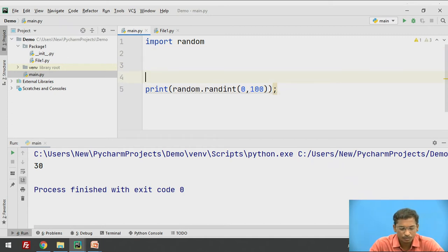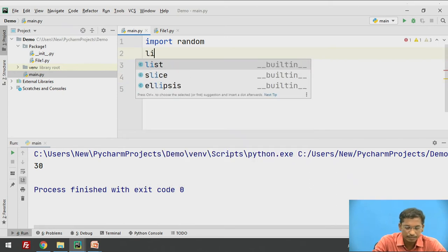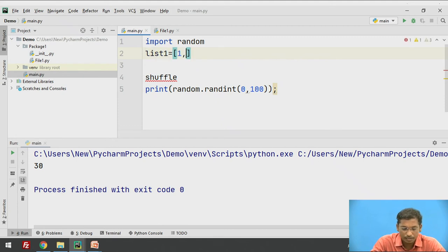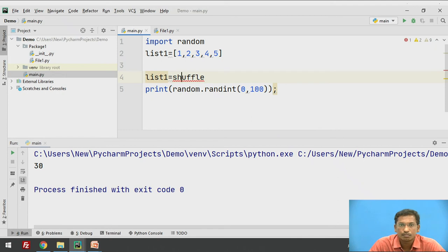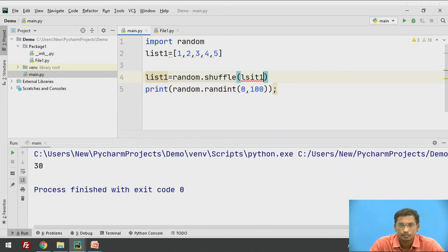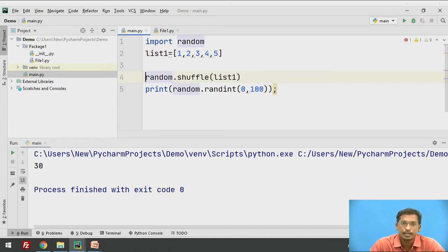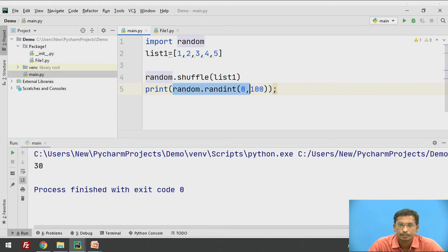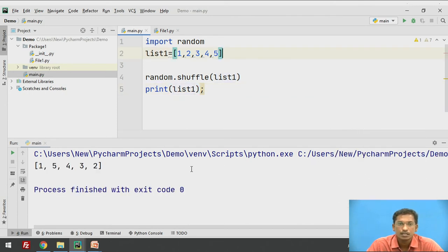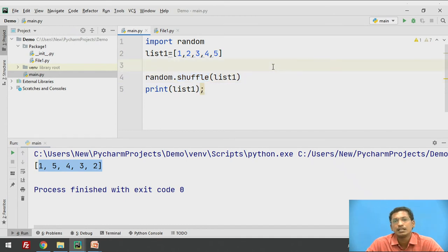There is another function called shuffle. I declare a list: list1 = [1, 2, 3, 4, 5], then use random.shuffle(list1) and print list1. It shuffles all the elements of list1. random.shuffle is used for shuffling the elements of a list or any data type you provide to this function.